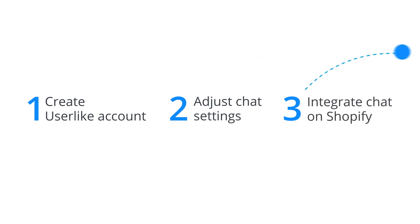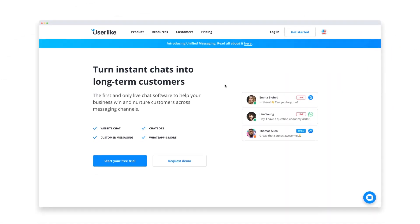In this tutorial, we will show how adding live chat to Shopify works using our solution, Userlike.